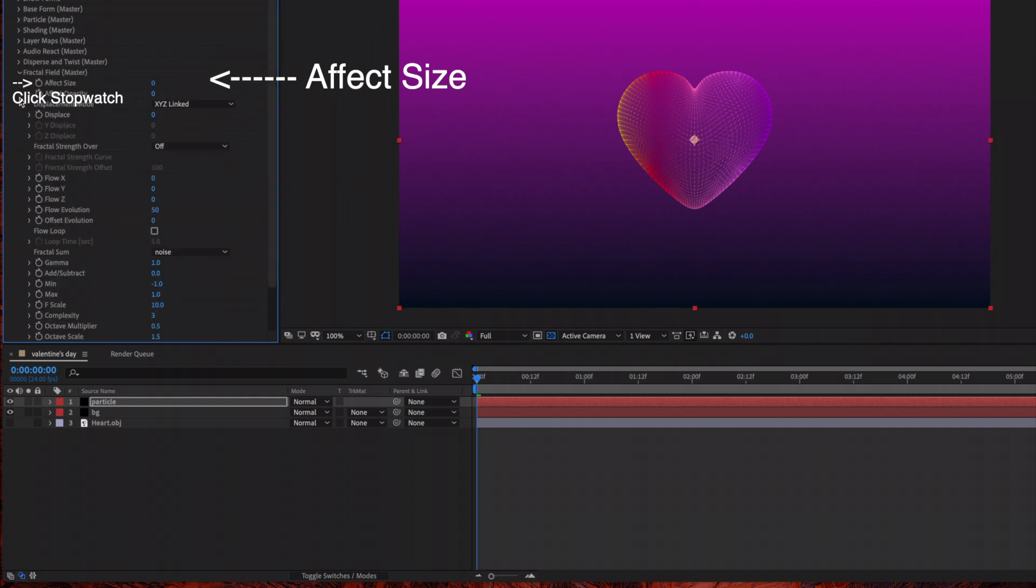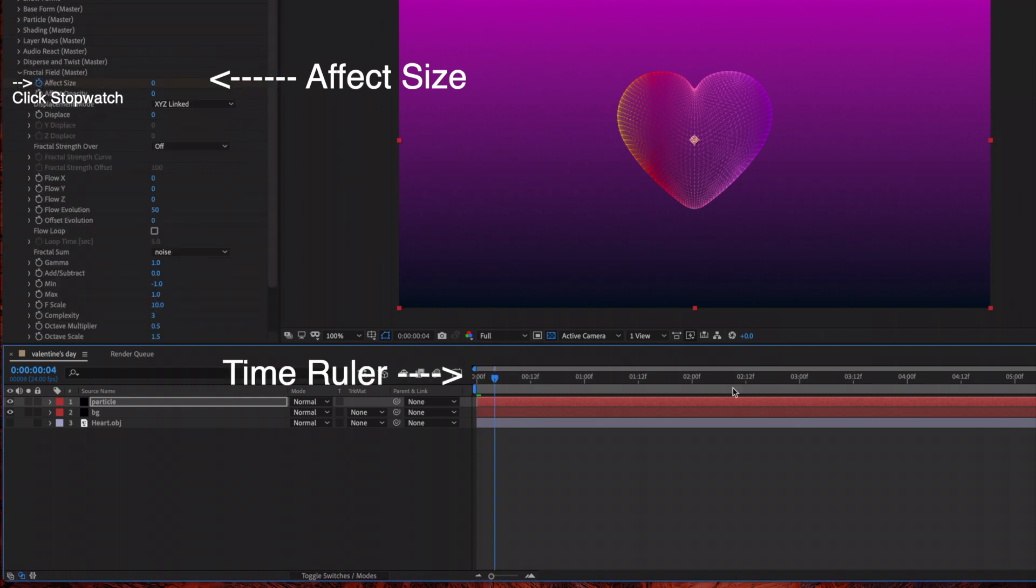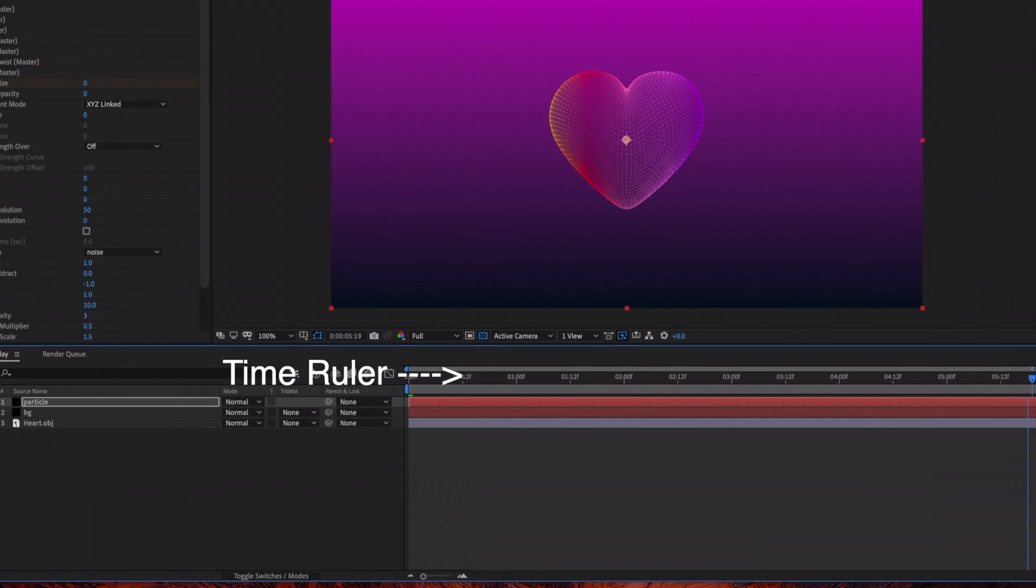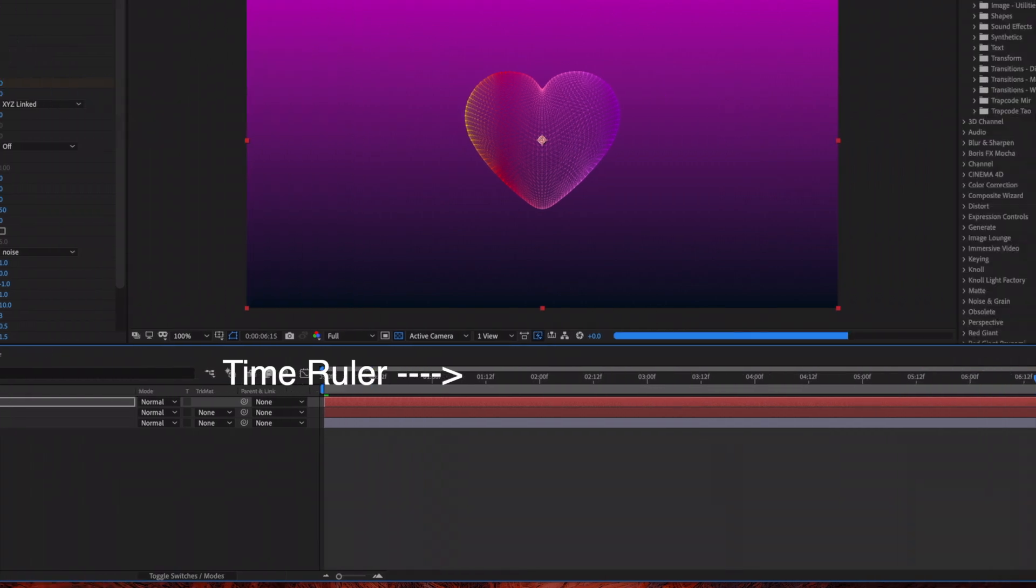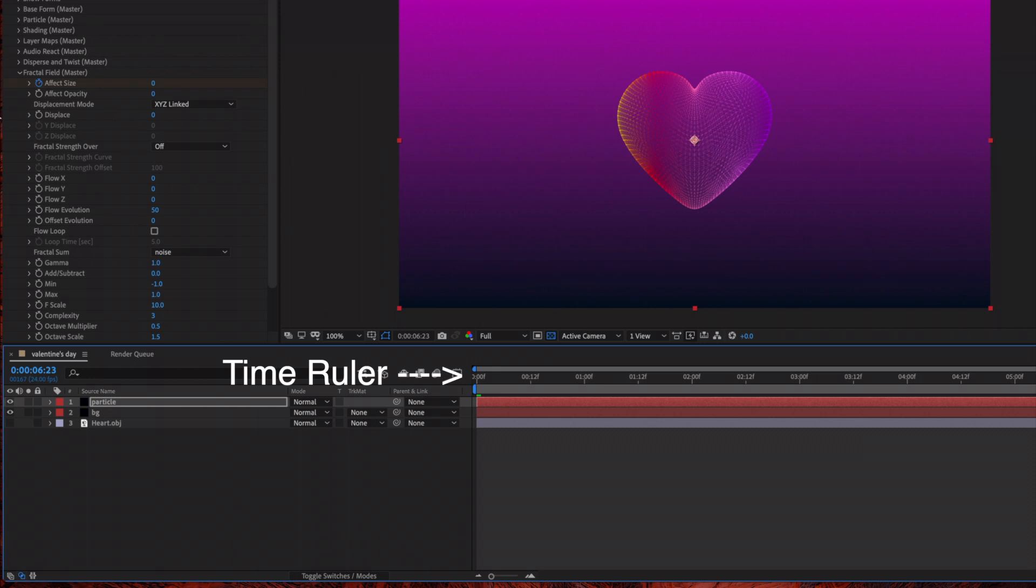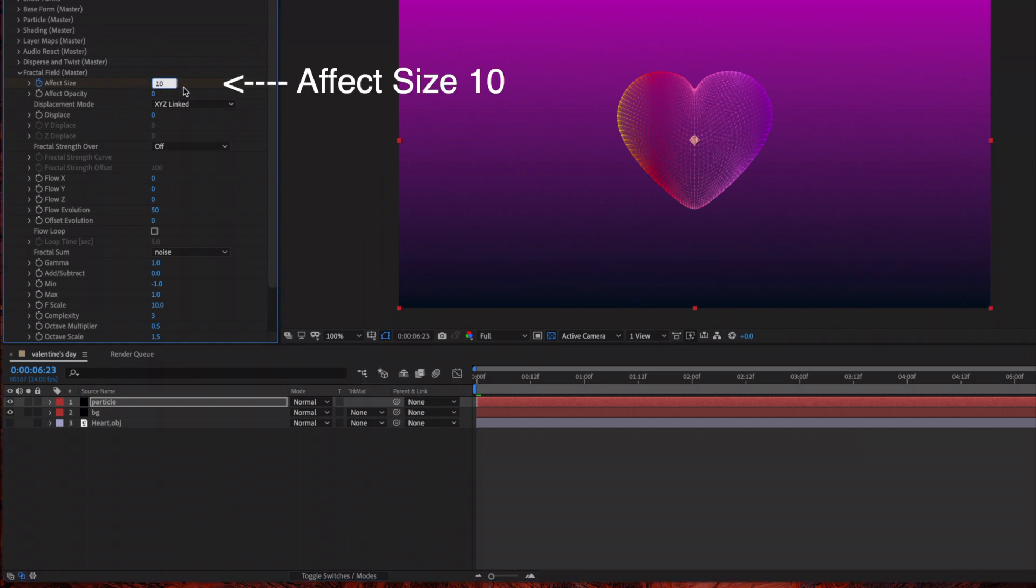The next thing we're going to do is animate the heart, so under Fractal Field we're going to click the stopwatch. Make sure your time ruler is at the front and then drag the time ruler all the way to the end of the time graph area, and then we are going to bring up the Effect Size to 10.